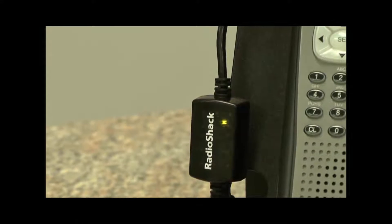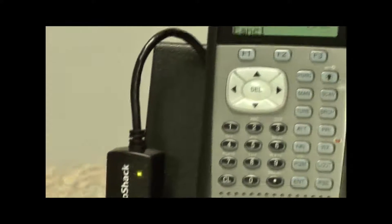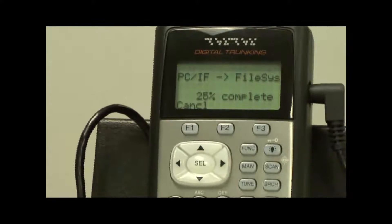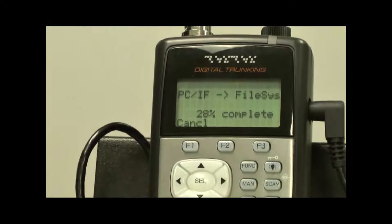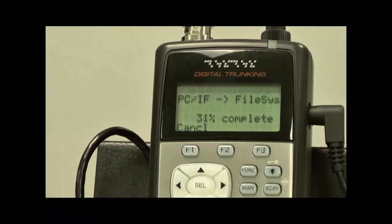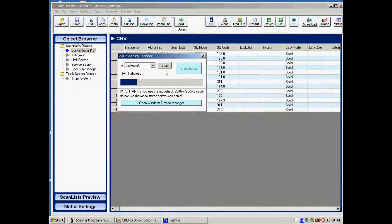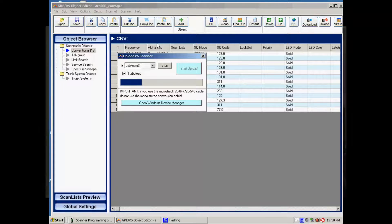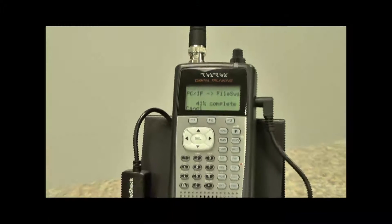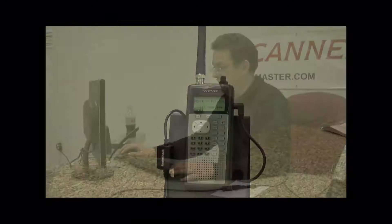On the scanner screen you will see a percentage, and you'll see the same progress bar on the software screen. When this bar reaches 100%, the upload is finished.